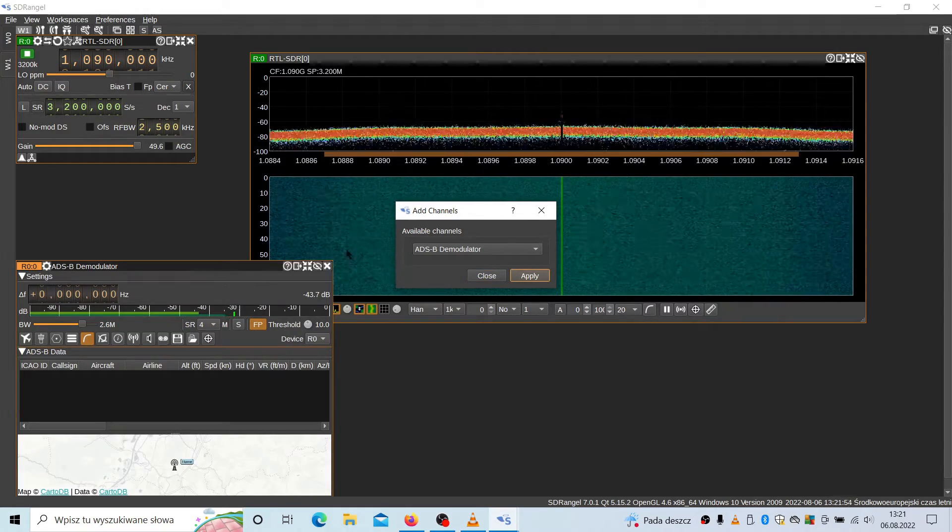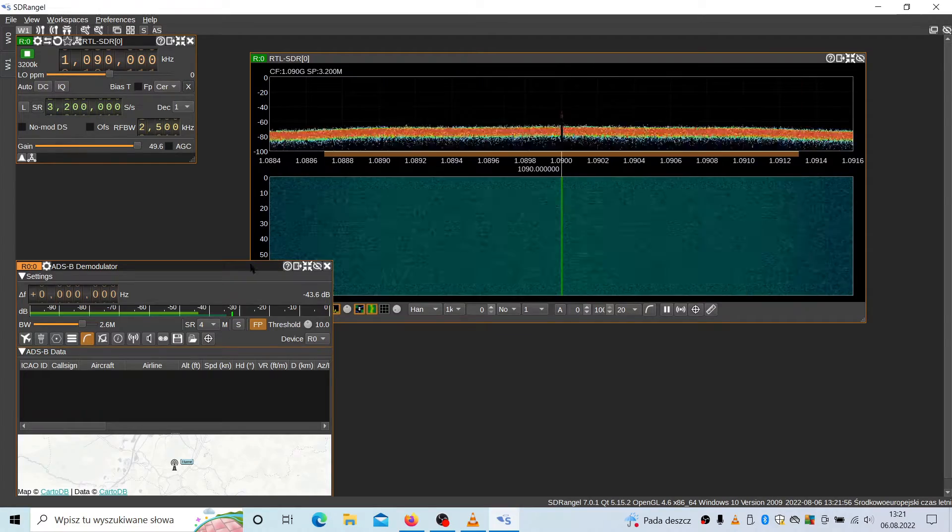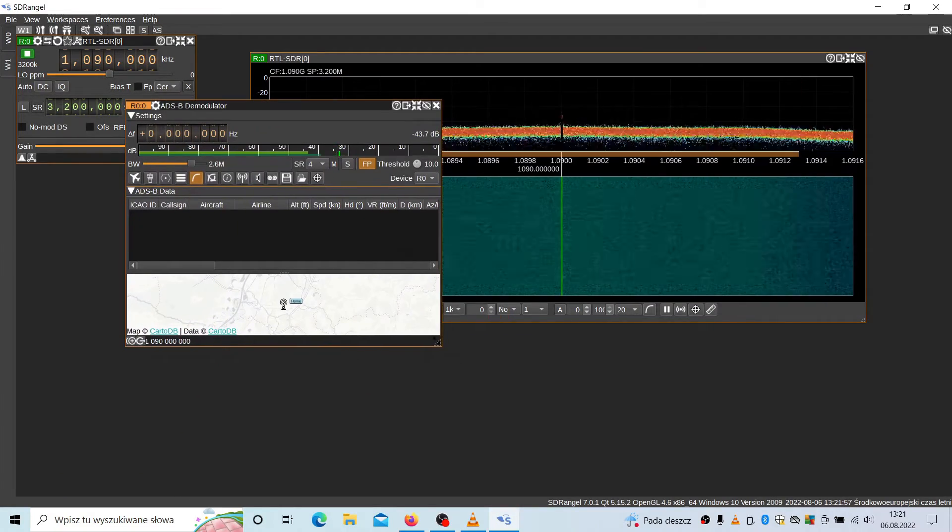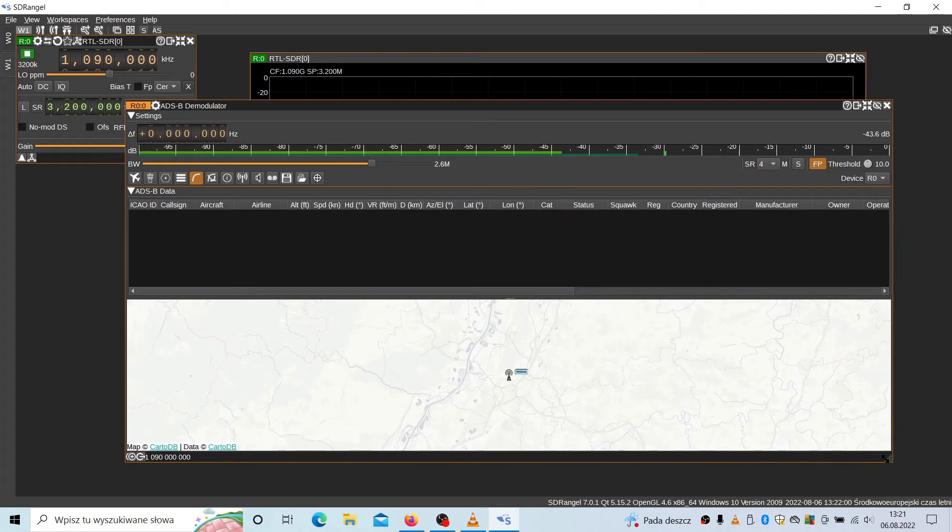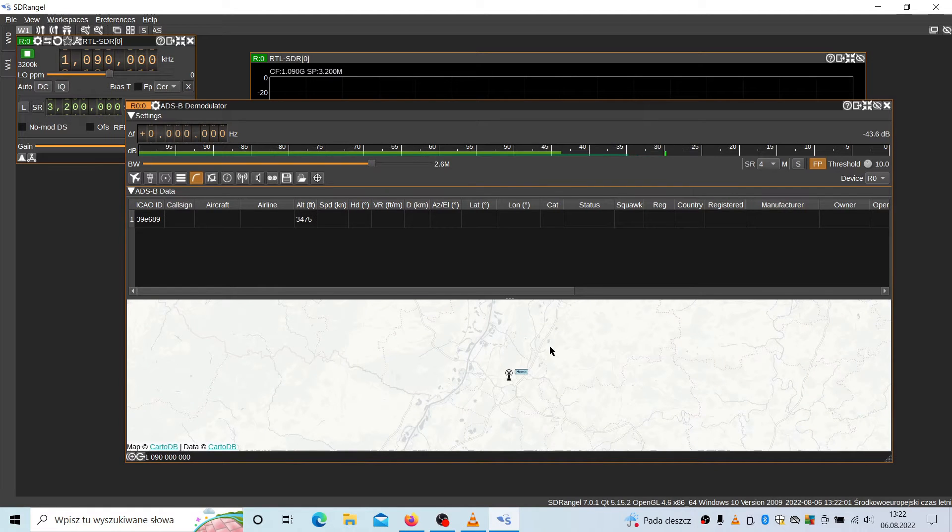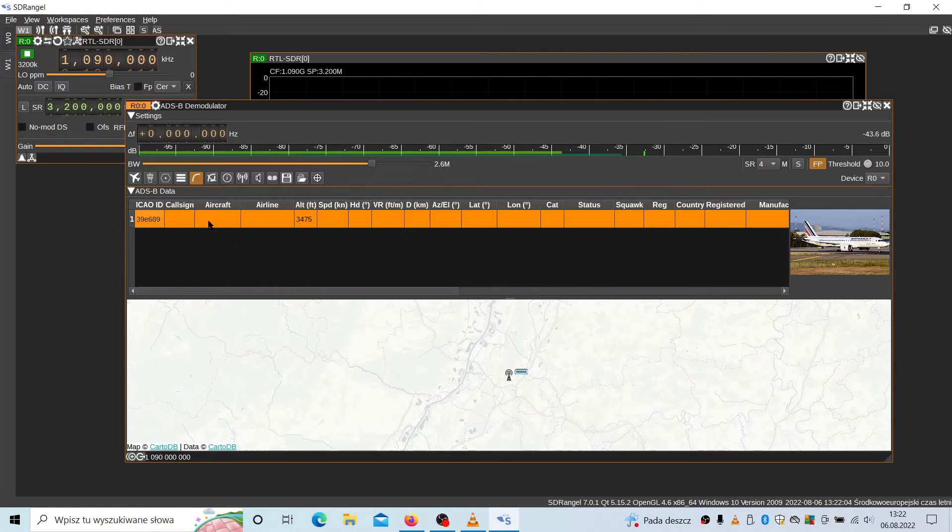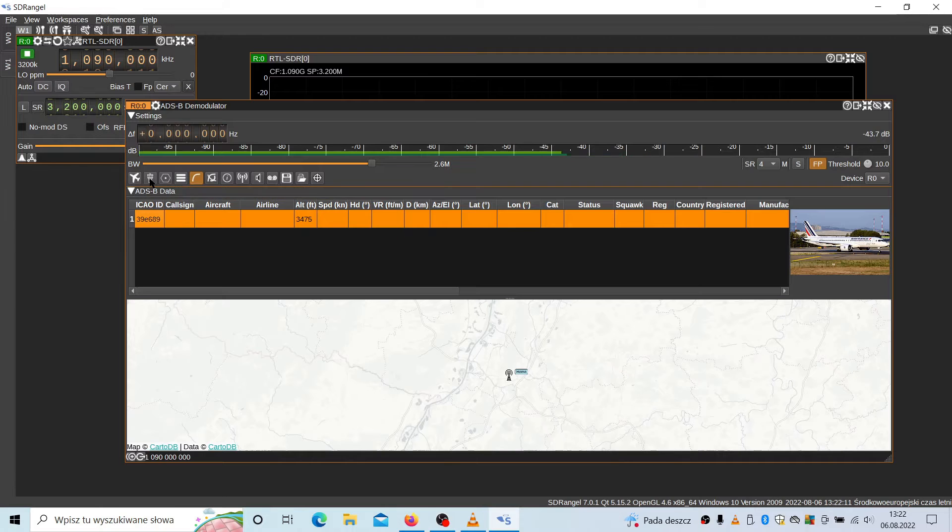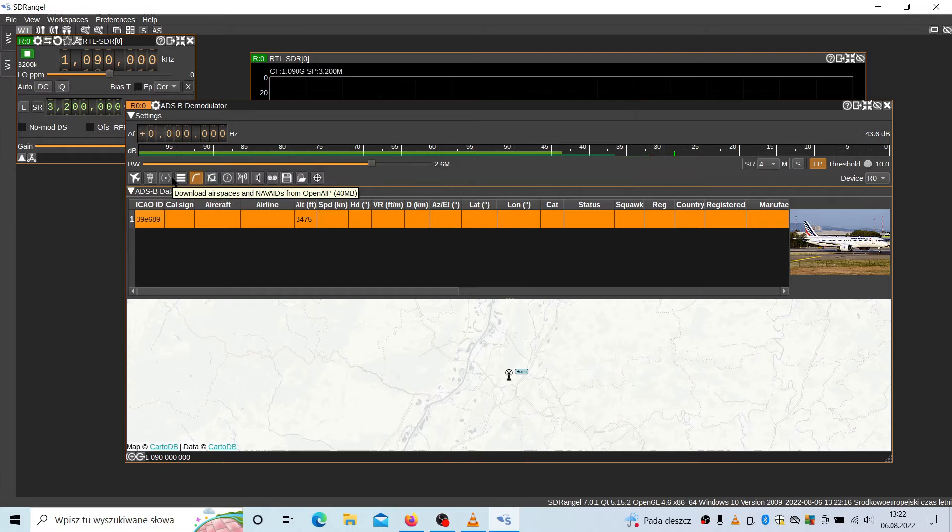Now it's trying to capture the data from the airplanes. It should be visible here. You have several options here. You can download the database for the airplanes, which I do recommend. Let's give him some time to catch some information.